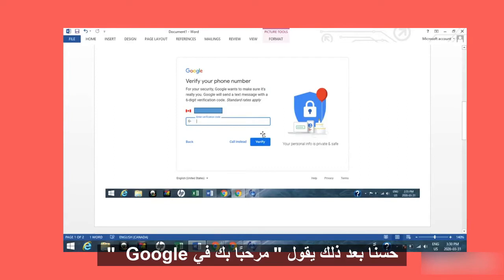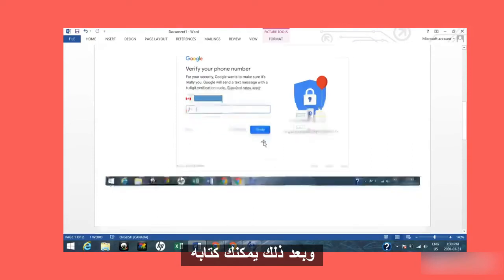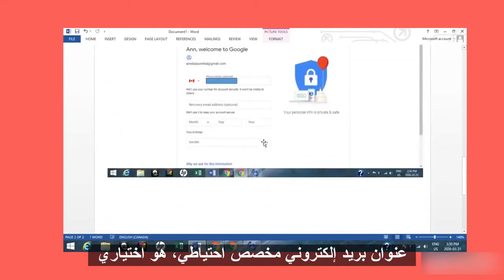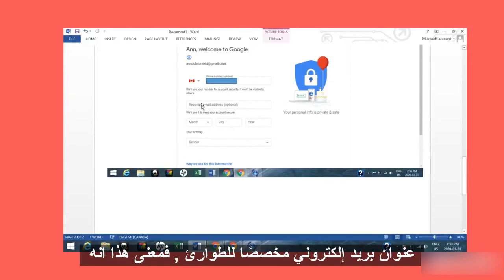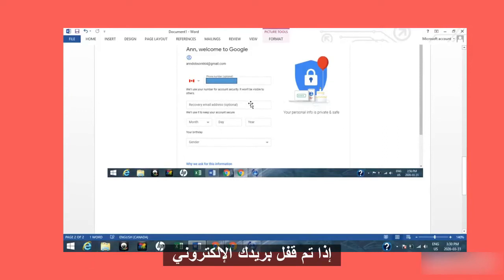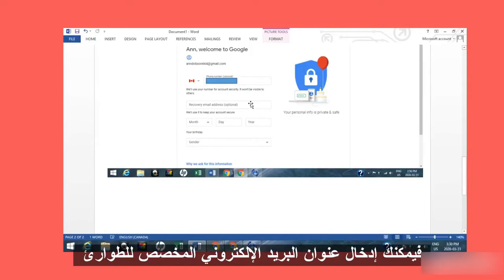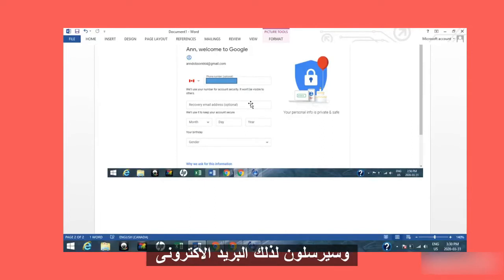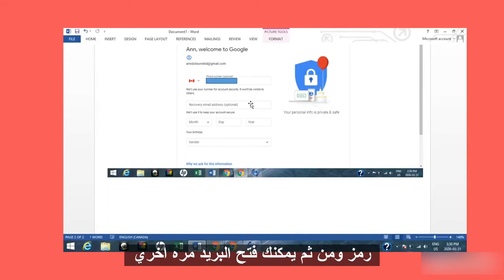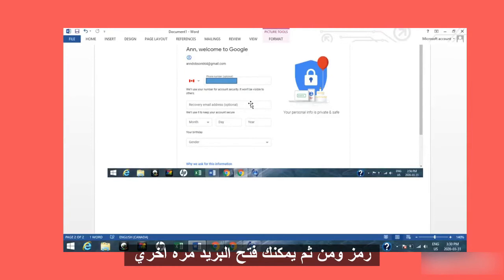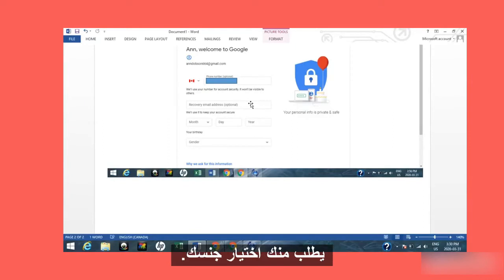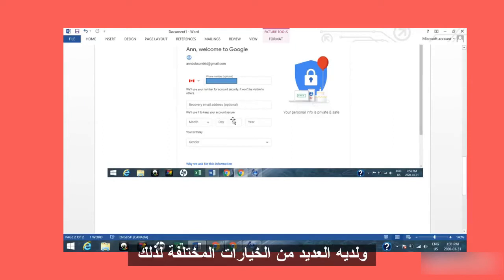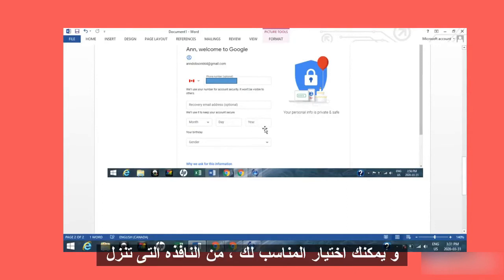After that it says 'Welcome to Google' and it will show your phone again. You can also write in a recovery email address — this is optional. But if you put a recovery email address in, it means that if you are ever locked out of your Gmail, you can use that address and they will send it a code so you can get back in. You will also have to put in the month, day, and year you were born, and then it asks you to pick your gender, with many different options for whatever you are comfortable marking down.